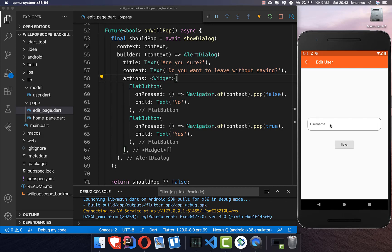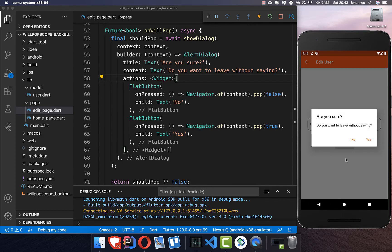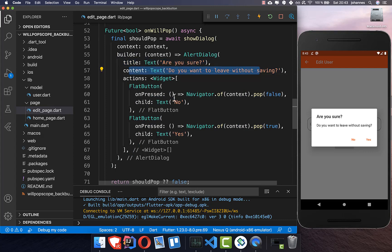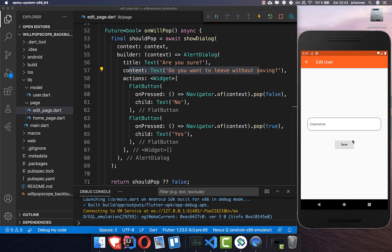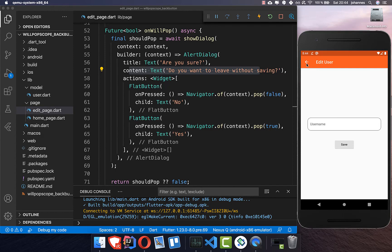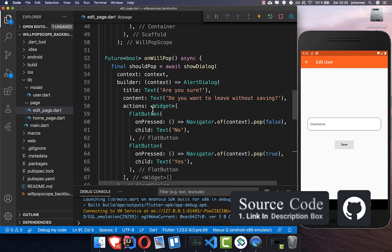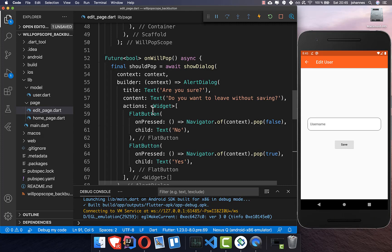Now we can try this feature out. Pressing the back button on the edit user page brings up the dialog with the title and content text, plus the two buttons. Pressing 'No' keeps the user on the screen, and pressing 'Yes' navigates back to the previous screen. This also works for the iOS back button — clicking back also triggers the dialog. You can get the source code from the first link in the description, and the second link leads to my Flutter course.